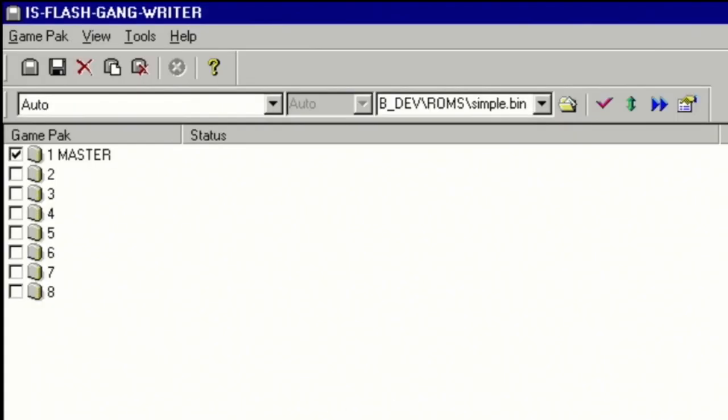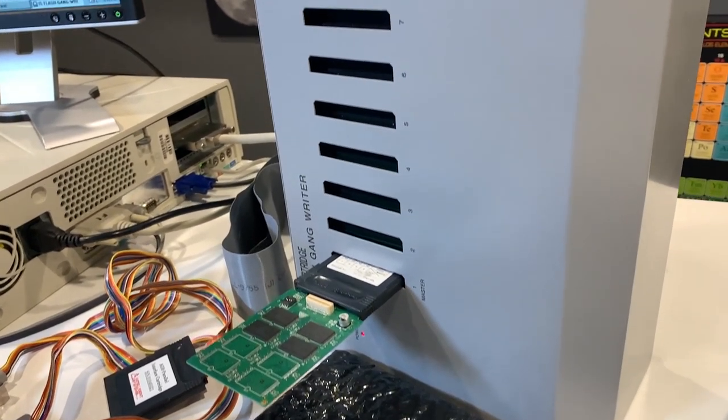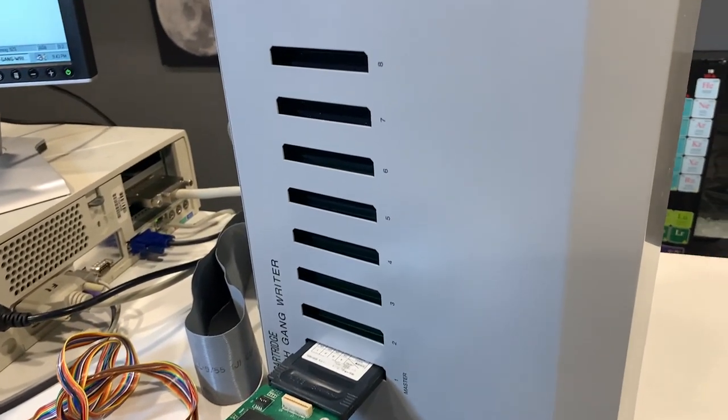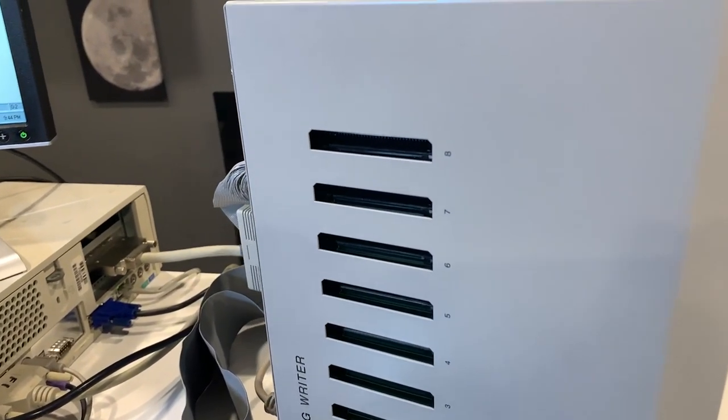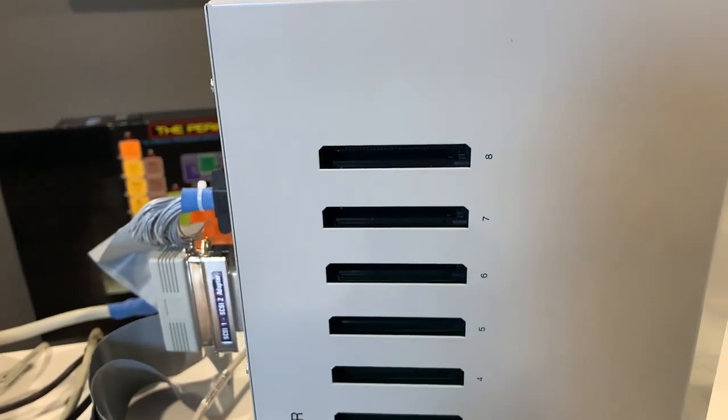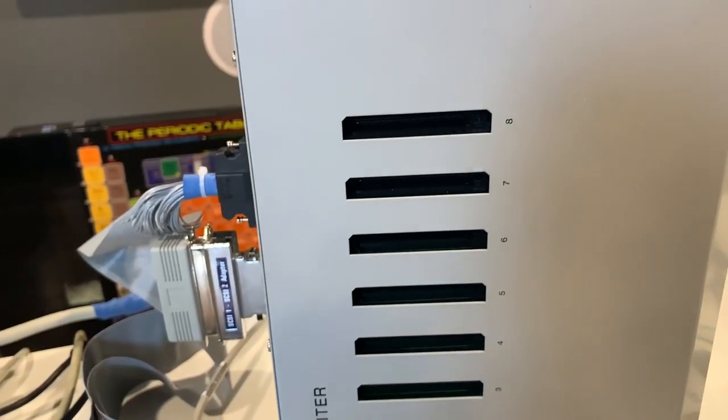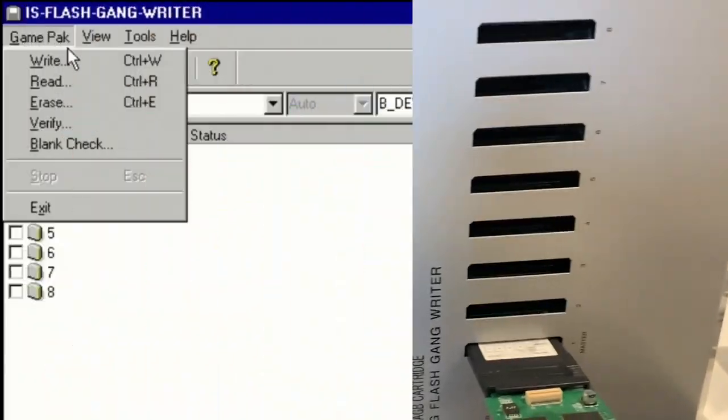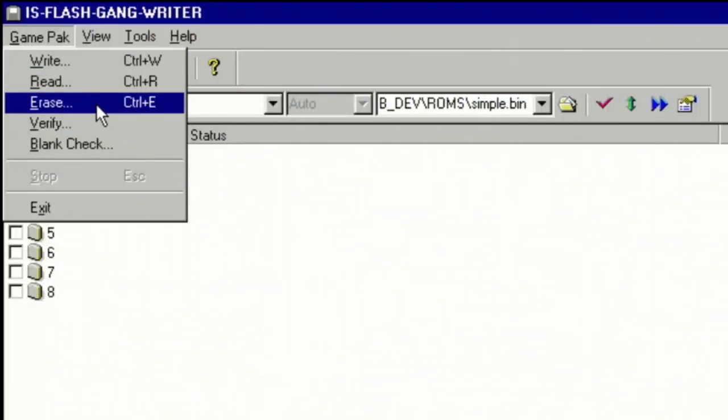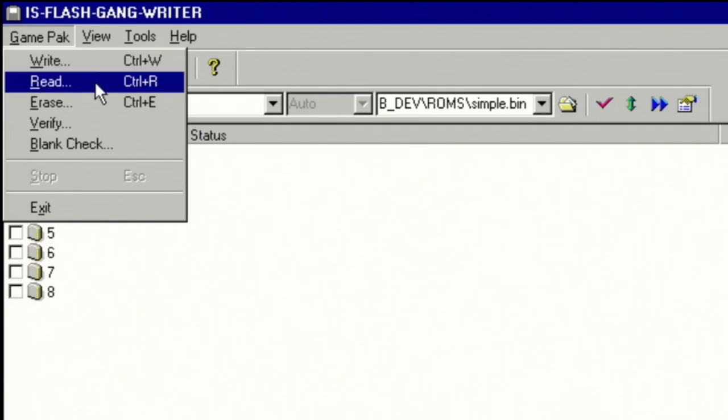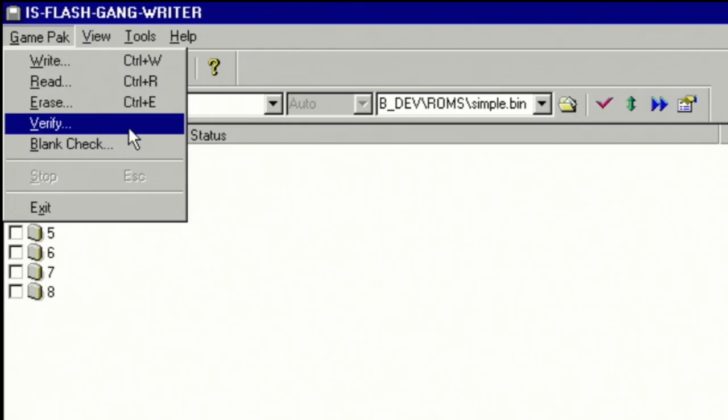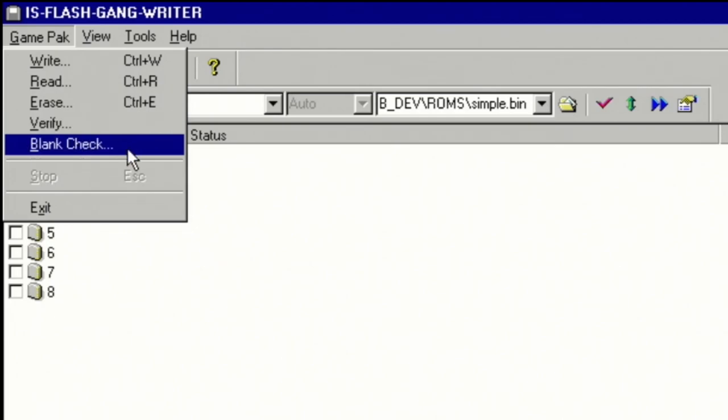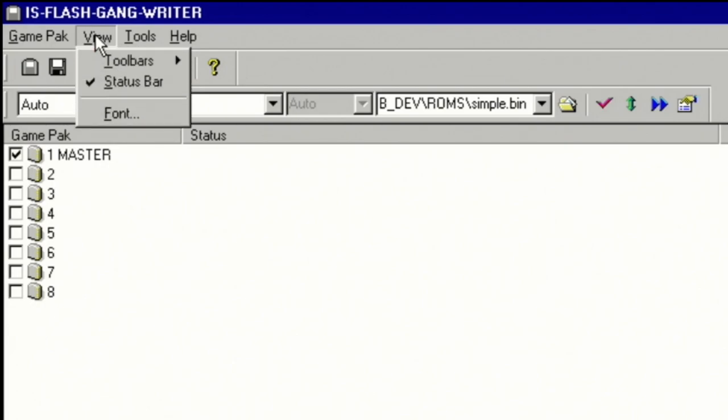So this is our main interface here. And we have eight different cartridge slots available on the Gang Rider. They can program cartridges simultaneously, up to eight separate units. So this was really handy for developers when they had to make multiple copies of a game in order to distribute that to magazine companies for review. You can see we have all the different functions that we can perform, whether it be write a specific ROM to a flash cartridge. We can also read the cartridge, essentially dumping the cartridge memory. We can also erase the flash cartridge memory, verify against a specific ROM file, blank check, just confirm that the cartridge has been erased. So these are all just the different functions that we can test for and confirm.